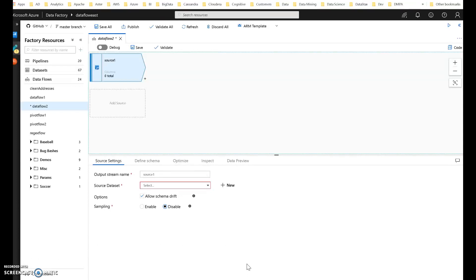Let me walk you through an example. The scenario I'm going to provide is I have a set of products from the AdventureWorks database that have a category known as color within those products. I want to rank the standard costs of the products within those different color categories. Let me show you how to do that.